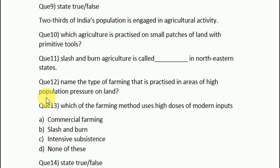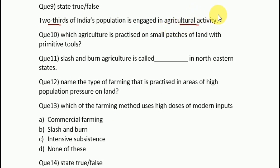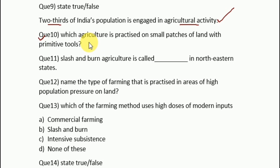Moving to question number 9: is this statement true or false? 'Two-thirds of India's population is engaged in agricultural activity.' Yes, it is true that two-thirds of India's population is engaged in agricultural activity. Question number 10: which agriculture is practiced on small patches of land with primitive tools? The answer is primitive subsistence farming, which is done on small patches of land using old, primitive tools.